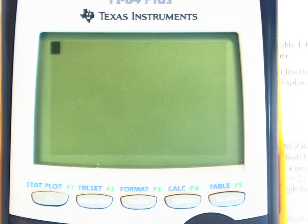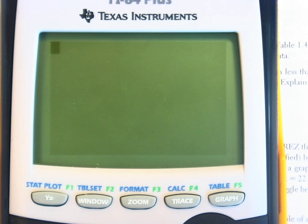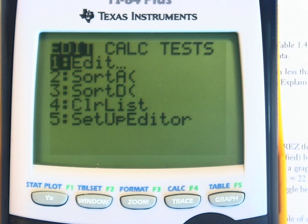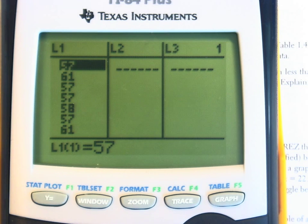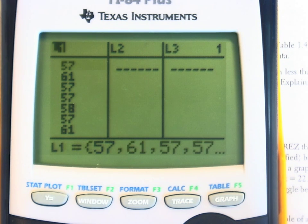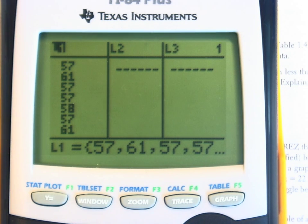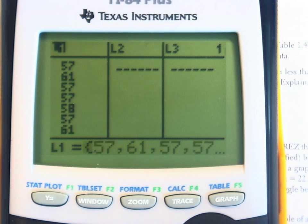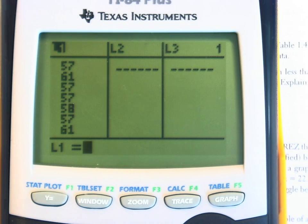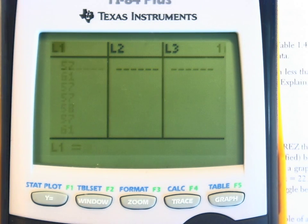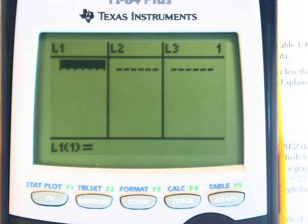Let's take that data and put it into list 1. Before we do that, you should press STAT and ENTER. If you happen to have any data already in list 1, you should press the up arrow, highlight L1, press the clear button, and then press the down arrow. You want to clear out the data in that list before you put anything new in there.